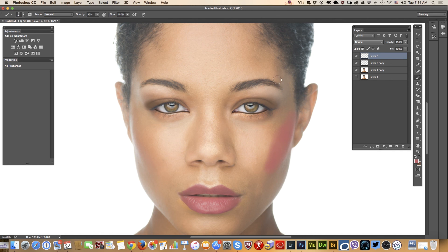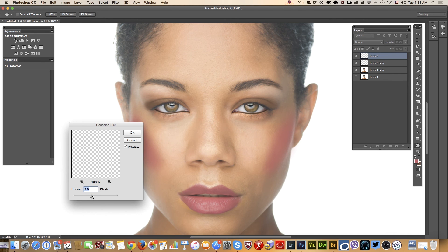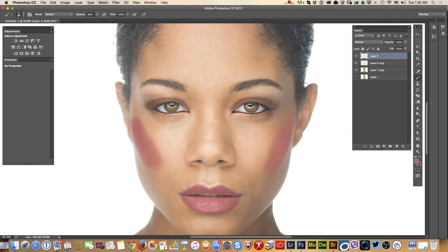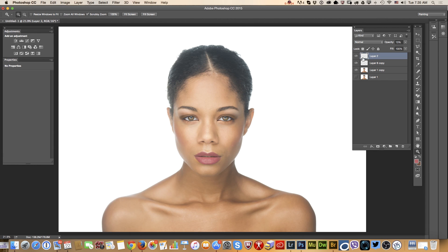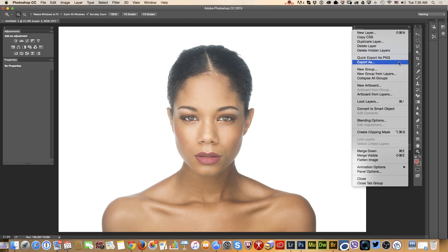We can apply any type of makeup we want — it depends on our vision. We can apply more art makeup or more natural makeup. Apply a blur filter. Change the layer opacity, bring it down — just a touch of makeup, just a little. Let me zoom out and see. Merge down.